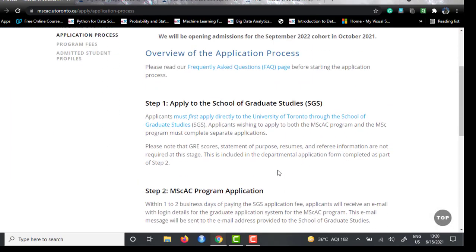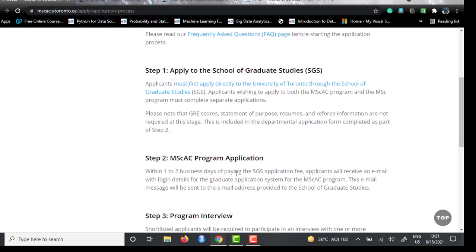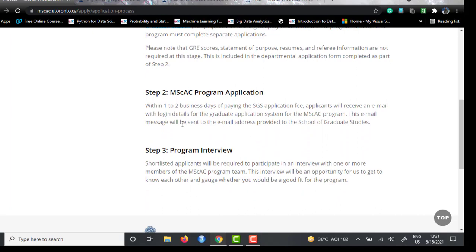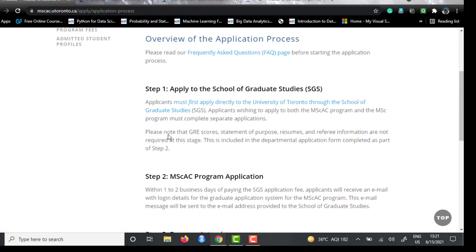The application process involves three steps. First, apply directly to University of Toronto's School of Graduate Studies (SGS) — at this stage you only need to pay the application fee, and you'll receive login credentials to their graduate application system. Second, upload all documents including GRE scores and statement of purpose. Third, if shortlisted, you'll have an interview with one or more program team members covering technical aspects, personal aspects, and whether you are a good fit for the program.